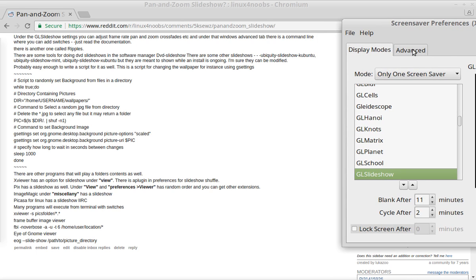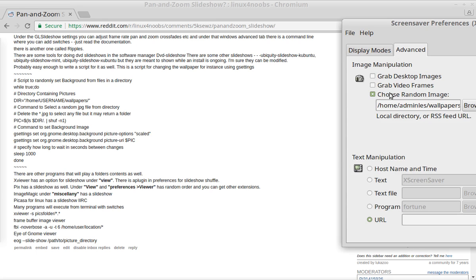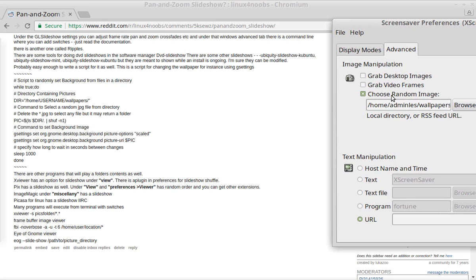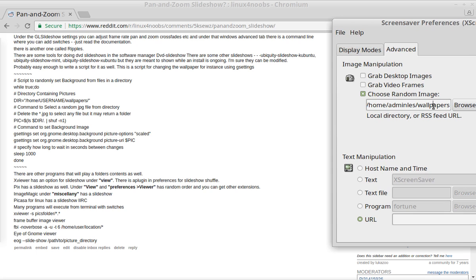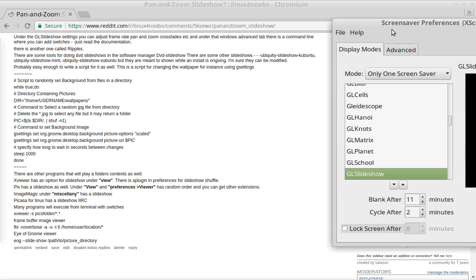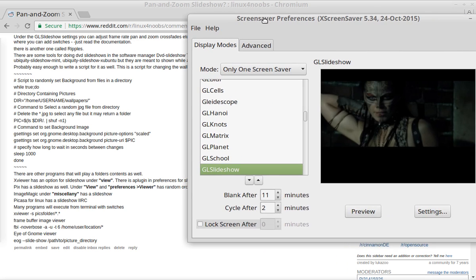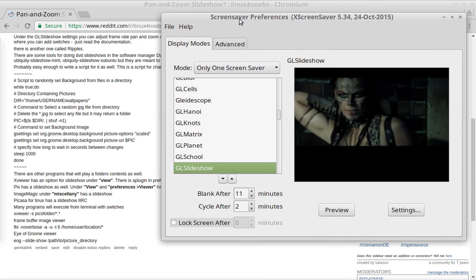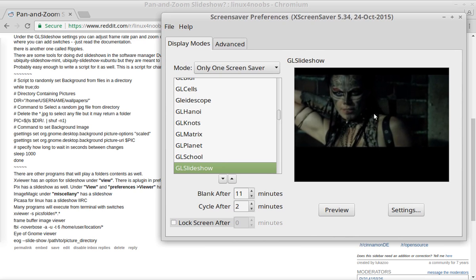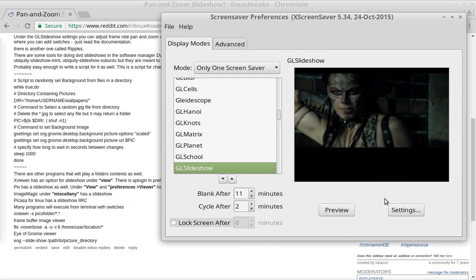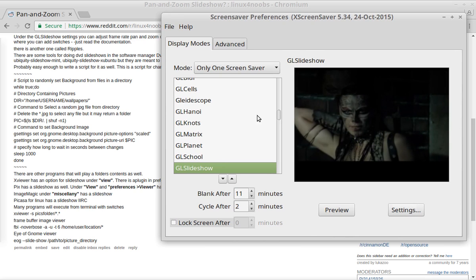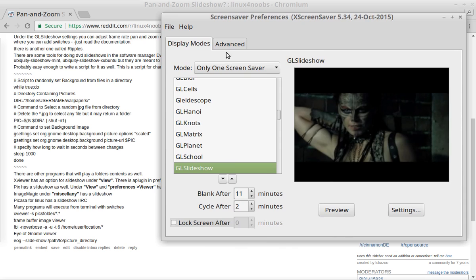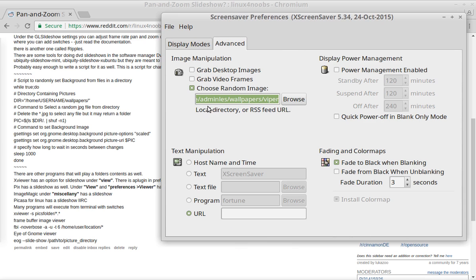They're forgetting about the Advanced tab. So if they go to Advanced, you have a section here under Image Manipulation where you can choose random images and browse and set a location to pull those pictures from. So let me just change this to a safe folder, which is in screenshots of the character Viper from a movie. As you can see, there's still the settings here.